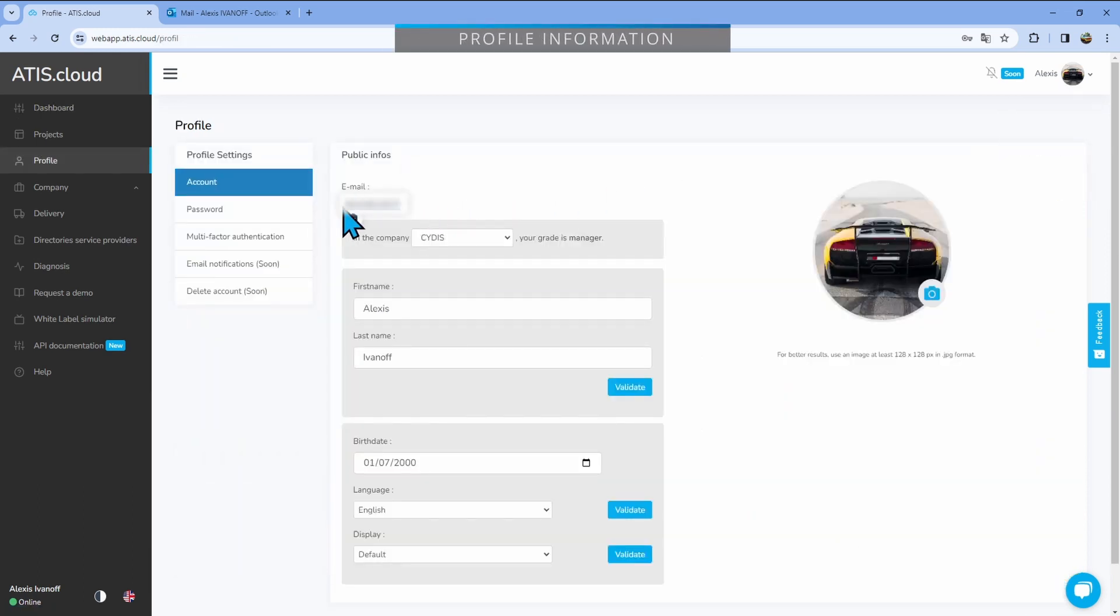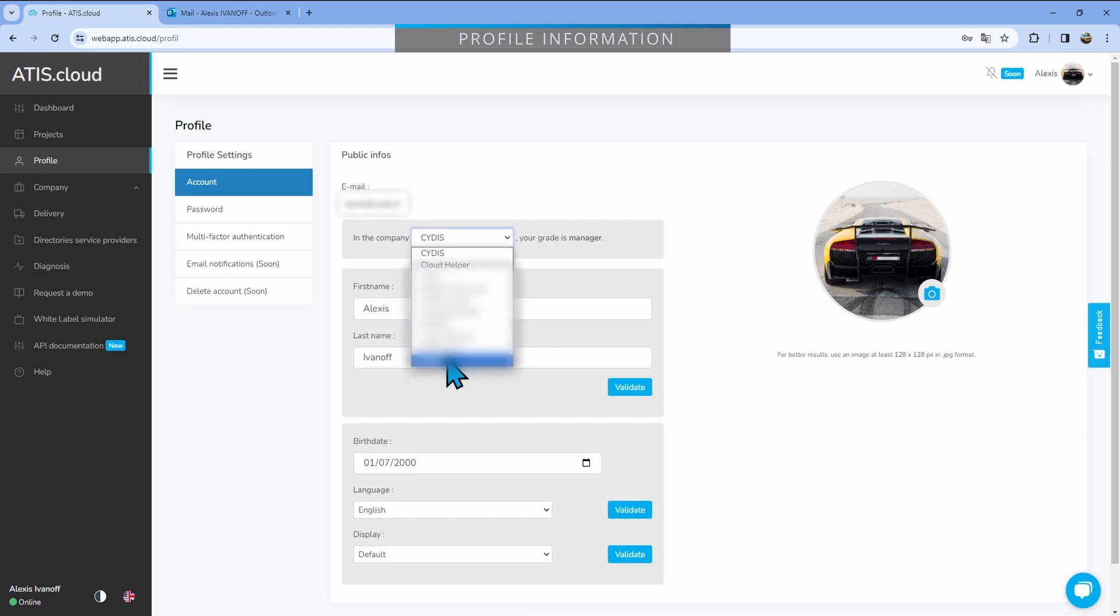you'll see the email that is currently used for your account. Then, below, you'll be able to select the different companies that you're part of and see what is your grade in each of those.